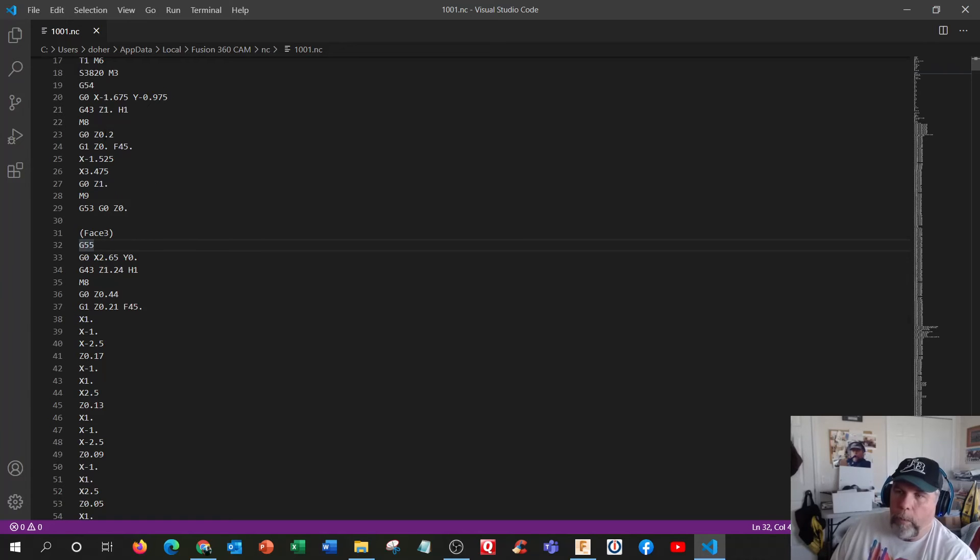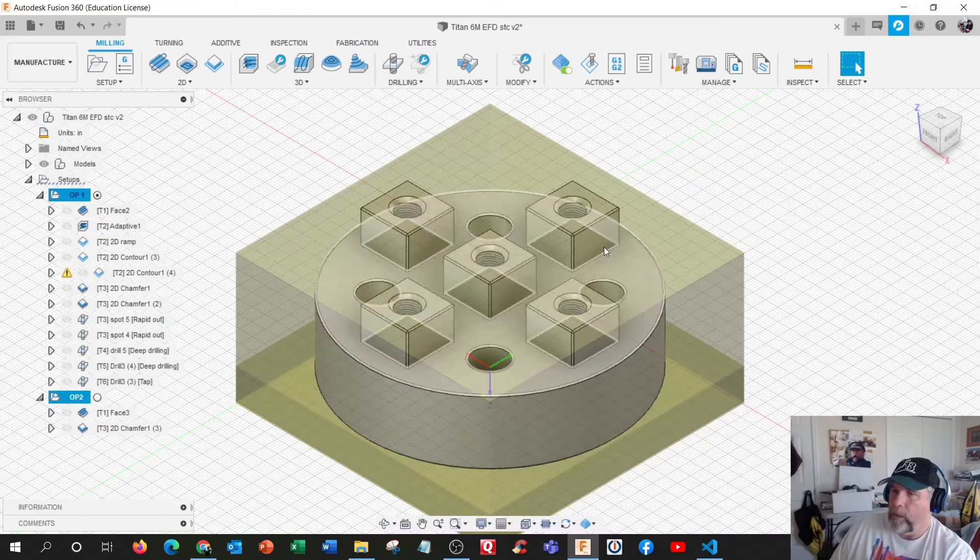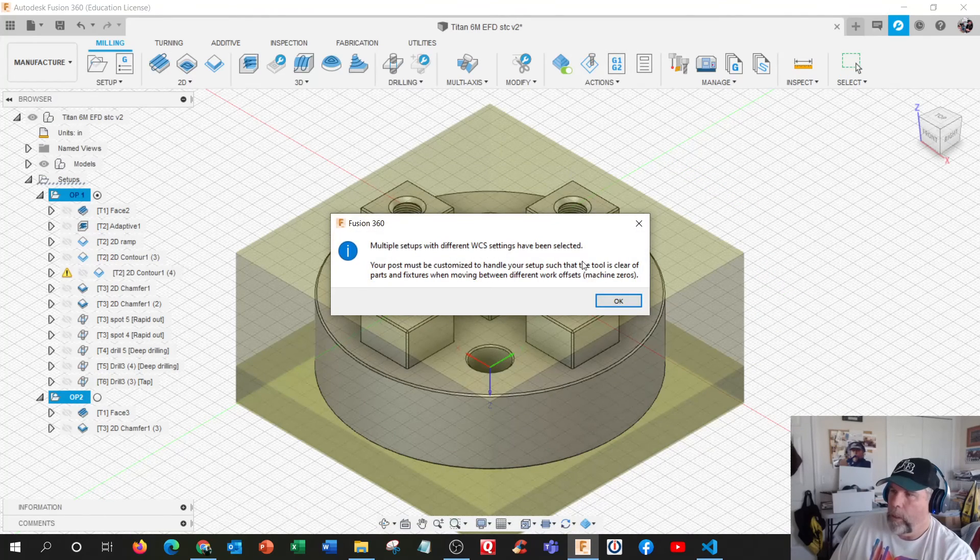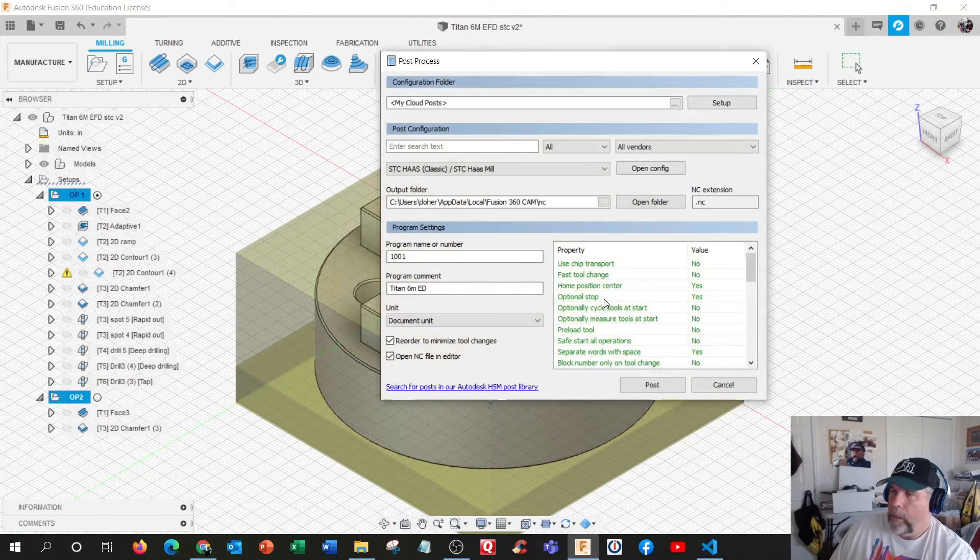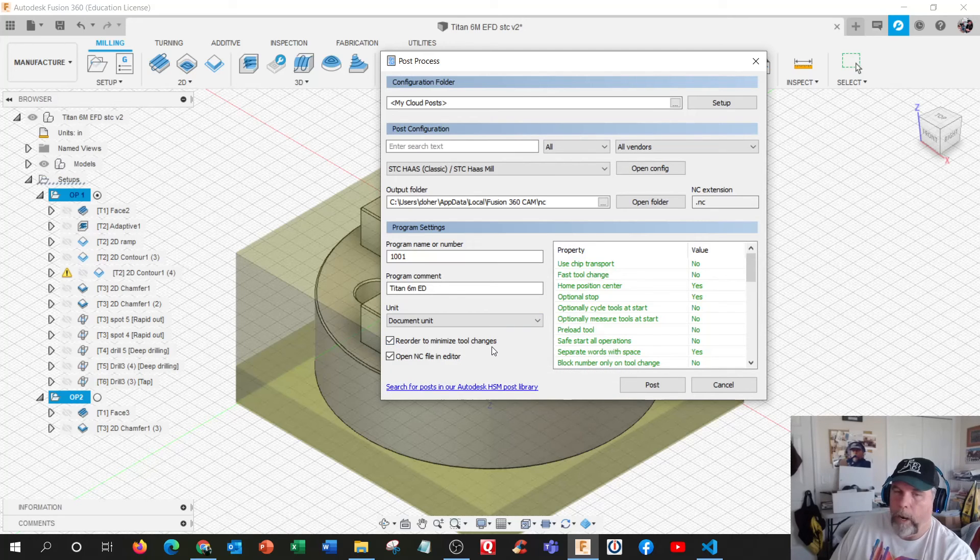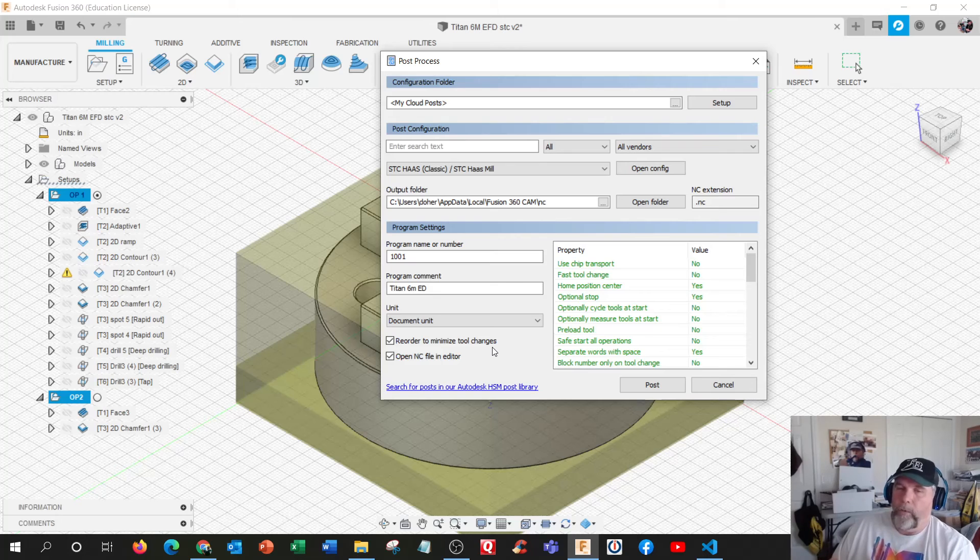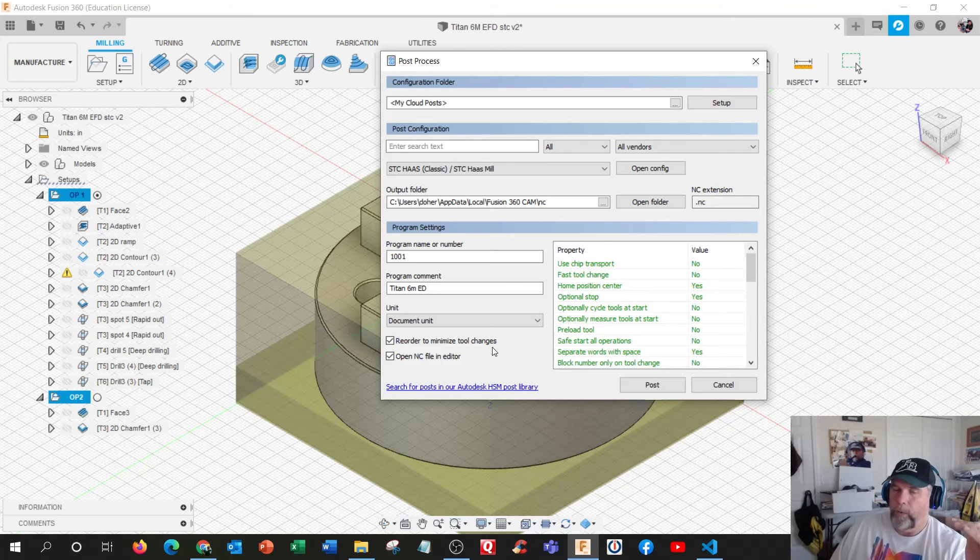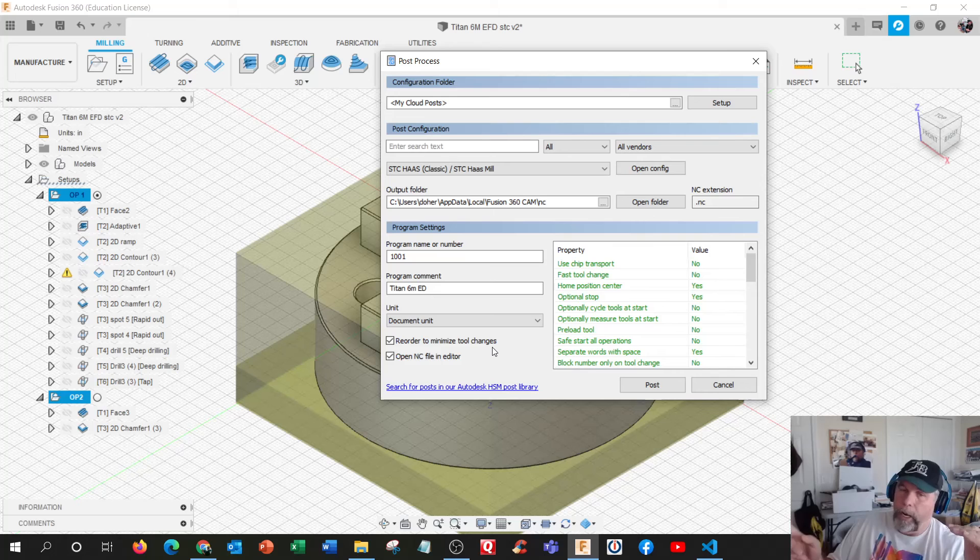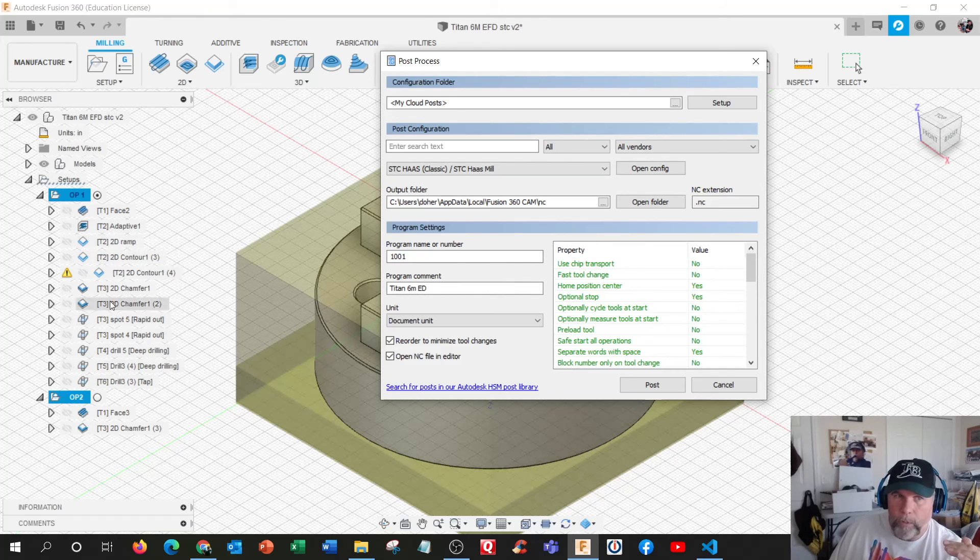So this is going to be 54 would be the left vice, 55 would be the right vice. So when you're doing the post, right down here it says there's a selection right here, reorder to minimize tool changes. So if you've got face mill on the left, can it go to the right, or do you need to wait till all of this is done? All of this stuff is done.